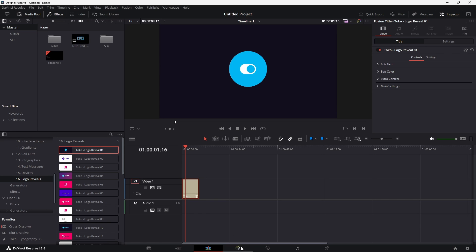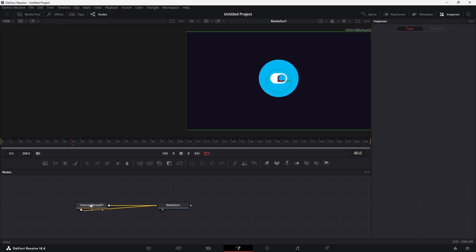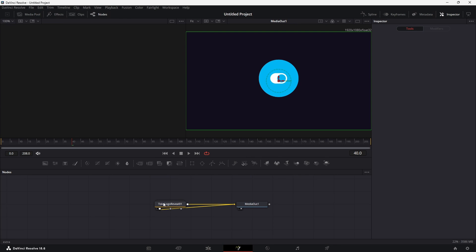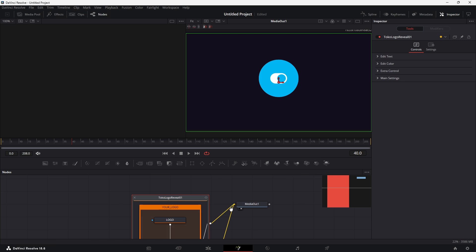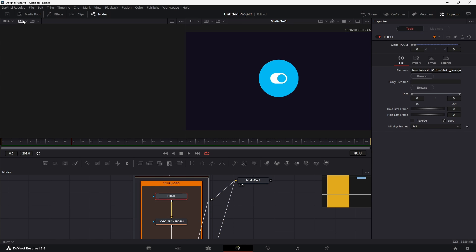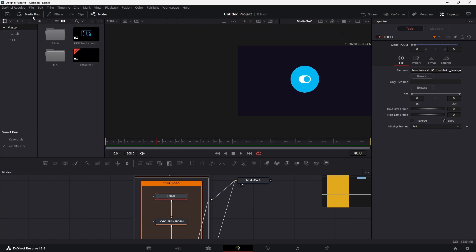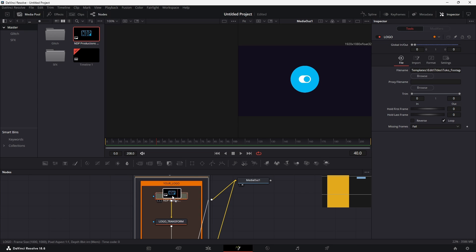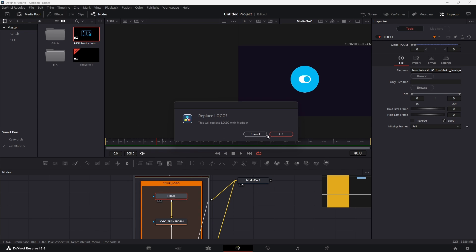Then go over to the fusion page down at the bottom here, and then double click on the big block of nodes just here, which says Toko reveal 01, and then make sure you have the media pool enabled and then drag and drop your logo onto the logo node here, which will then ask you if you want to replace it and just hit OK.